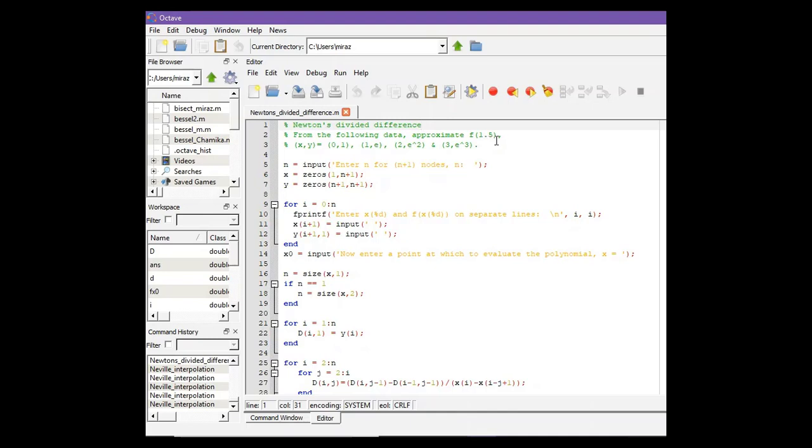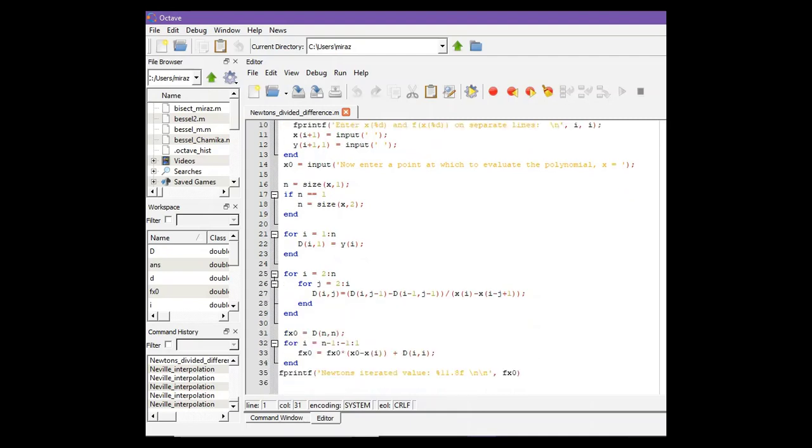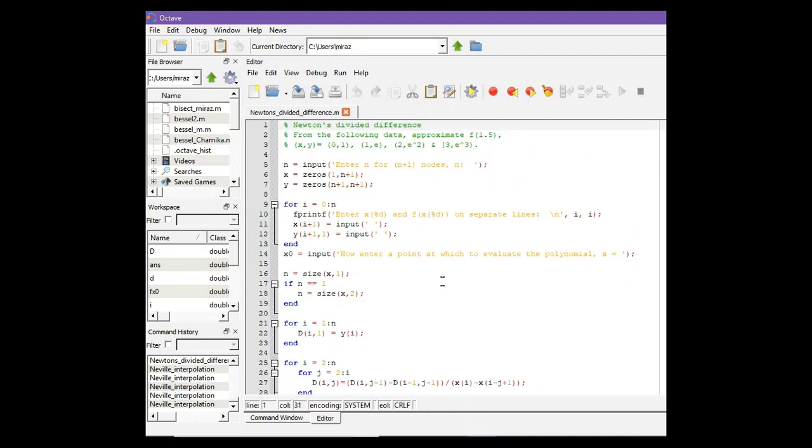For other problems you do not need to change anything from the code. The code will work for all types of problems. You only need to change those nodes and the point where you want to interpolate.